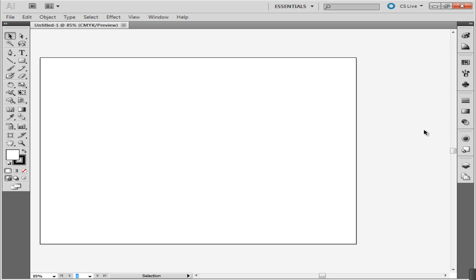You can relocate the panels on the panel bar as well. Do this by dragging the one whose place you want to change.